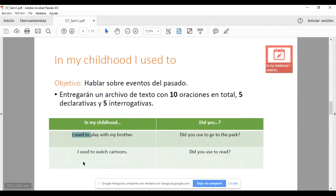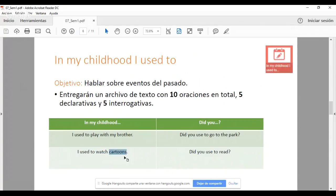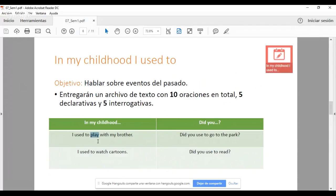'I used to watch cartoons' — solía ver caricaturas. 'I used to' es invariable; después va el verbo principal y luego el complemento. Este 'I used to' se traduce como 'solía': solía jugar, solía ver, solía ir, solía estudiar, etc. Son cinco oraciones, las cuales las ven aquí en el ejemplo.